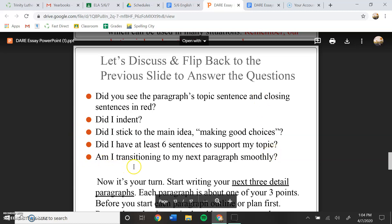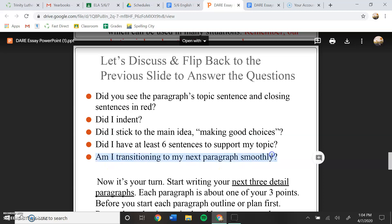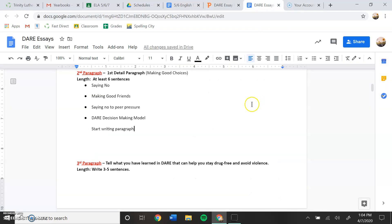Did I have at least six sentences to support my topic? Am I transitioning to my next paragraph? Do not worry about this part right here. We can worry about that later after we have our whole essay written. Right now, I just want you to focus on getting your paragraphs written. So we're just focusing on getting the second paragraph written here.